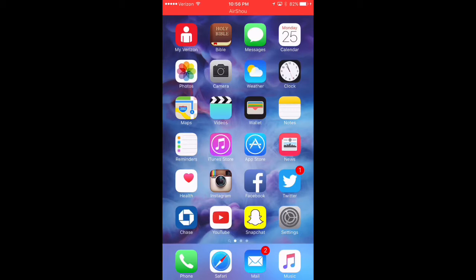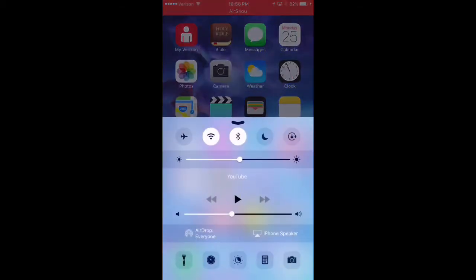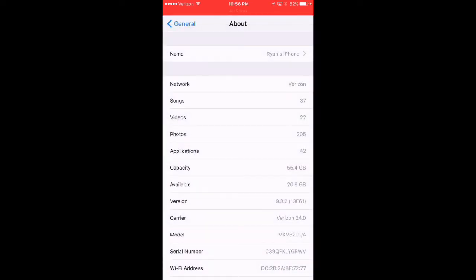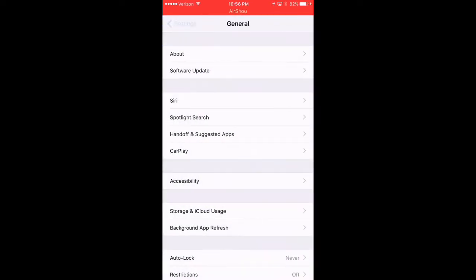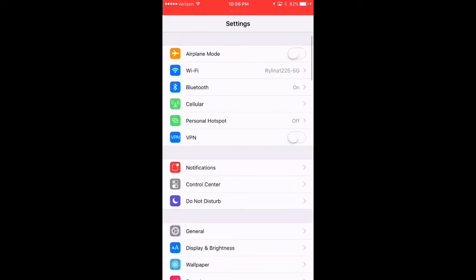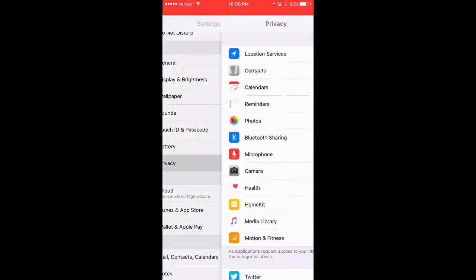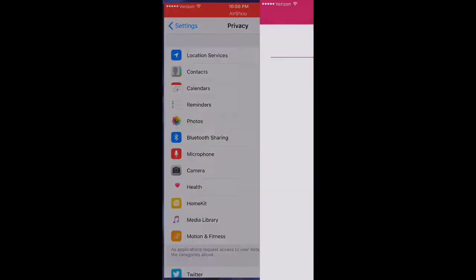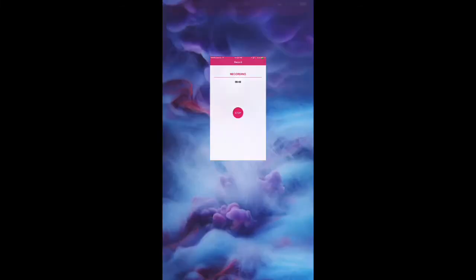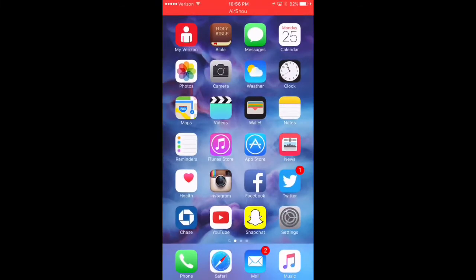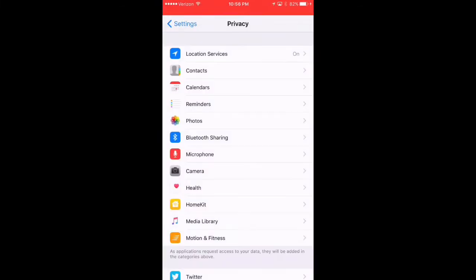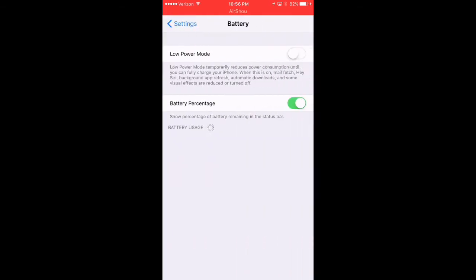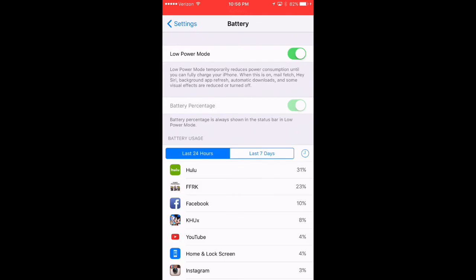And to show you guys or to actually prove that, let me go and turn on the night shift mode. And let me also go ahead and turn on low power mode. So I'm on low power mode and I'm on night shift mode.